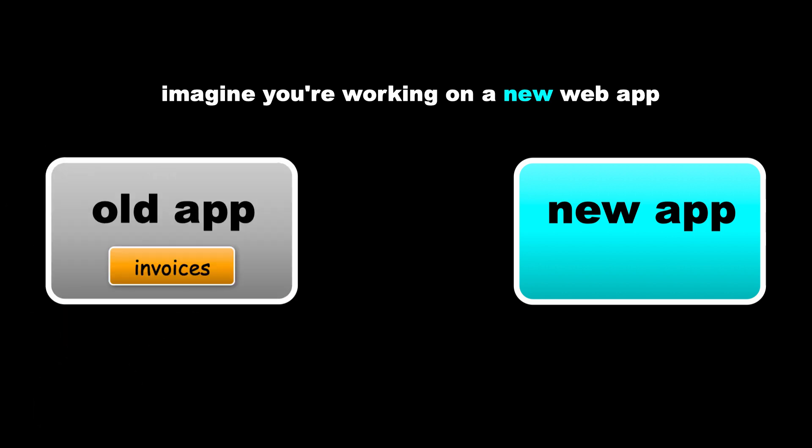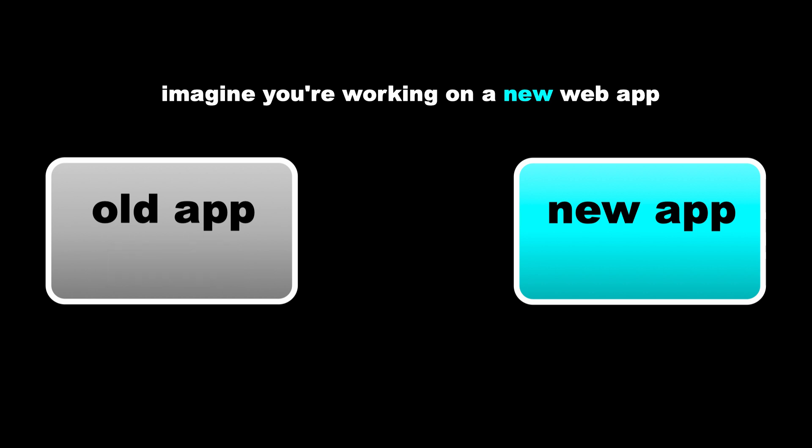So it could be an invoicing system, a discussion forum, a member login system, an online shop, anything at all. And don't forget, Trongate can have modules within modules, so it really could be any feature, as simple or as advanced as you like.